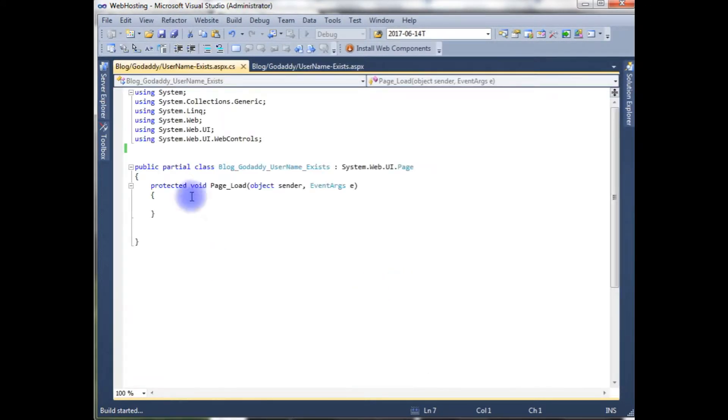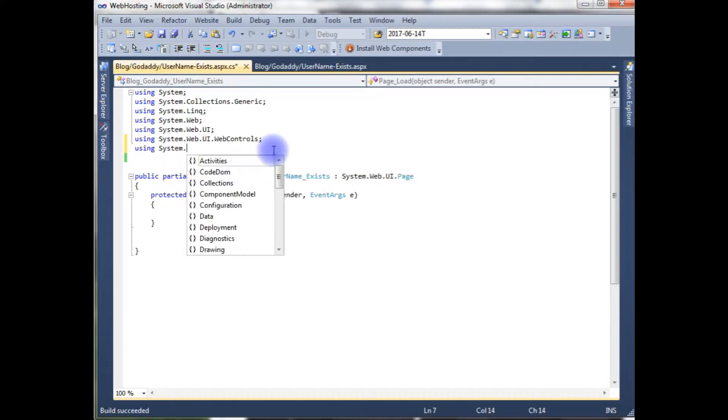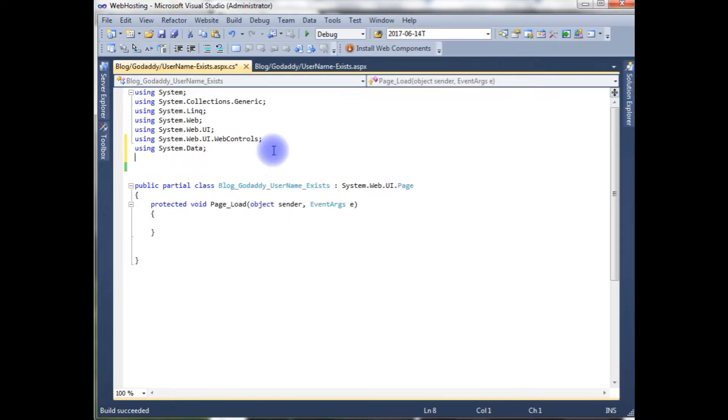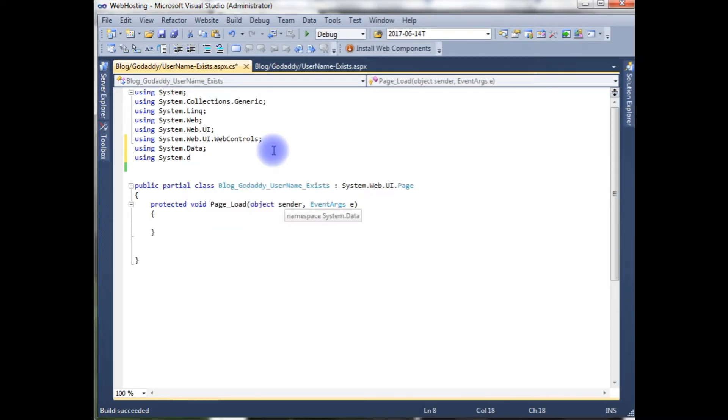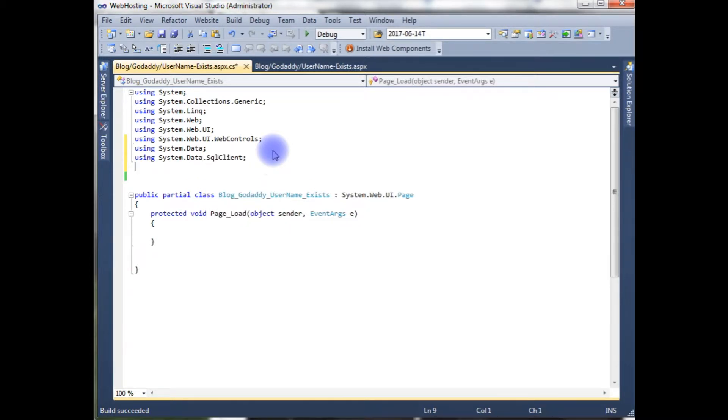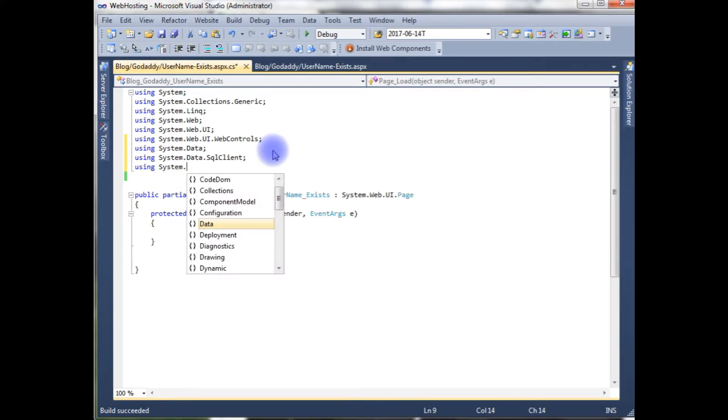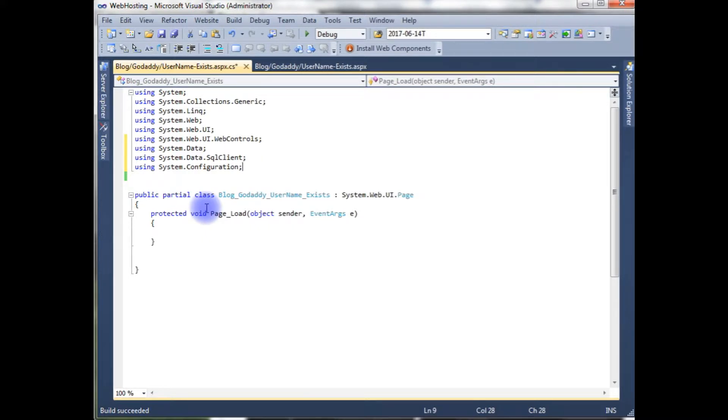The first one we need to add the namespaces: using system dot data, using system dot data dot SQL client, and the last one using system dot configuration. After adding these three namespaces, now we can connect the databases. And here my database is located on the Godaddy remote server.